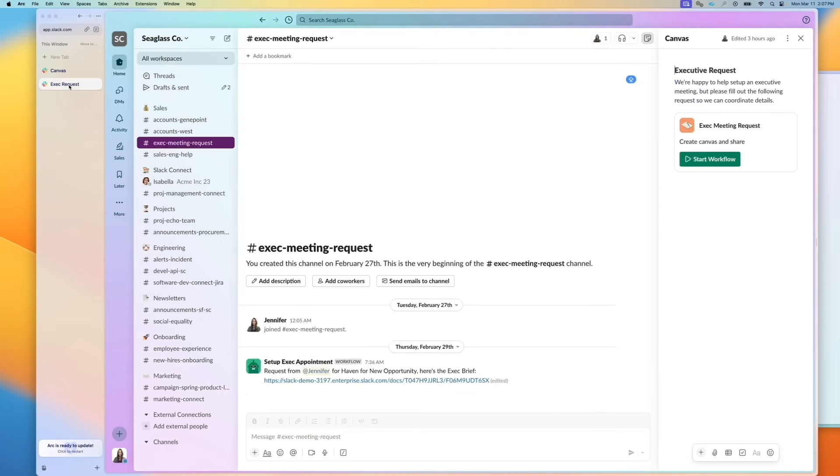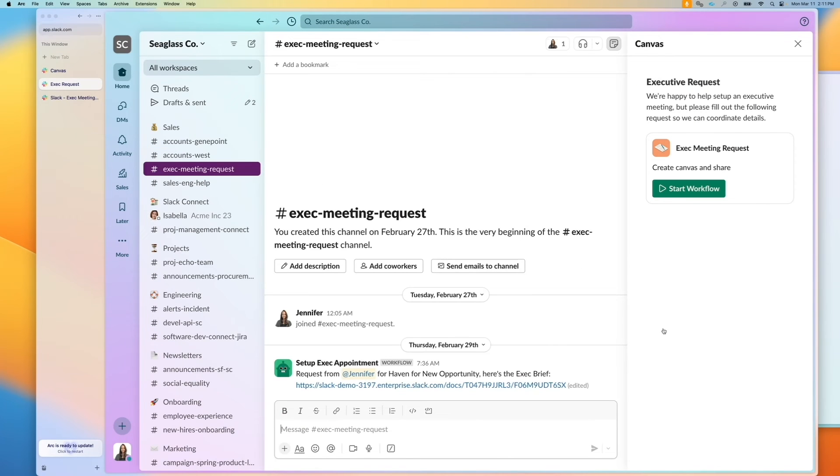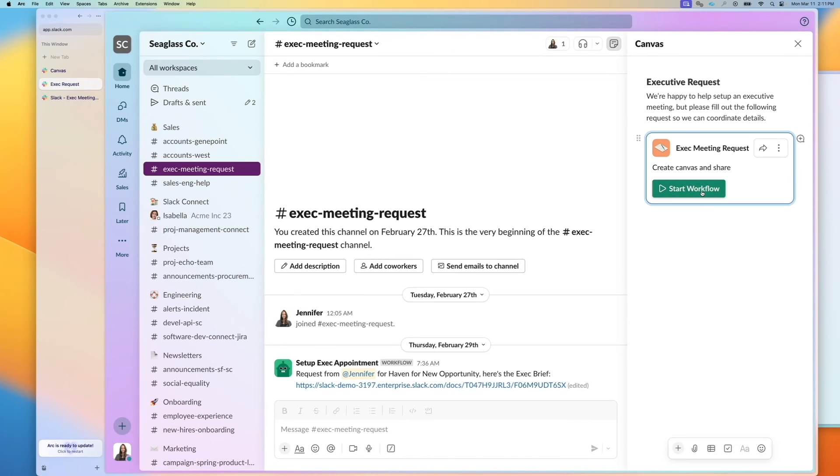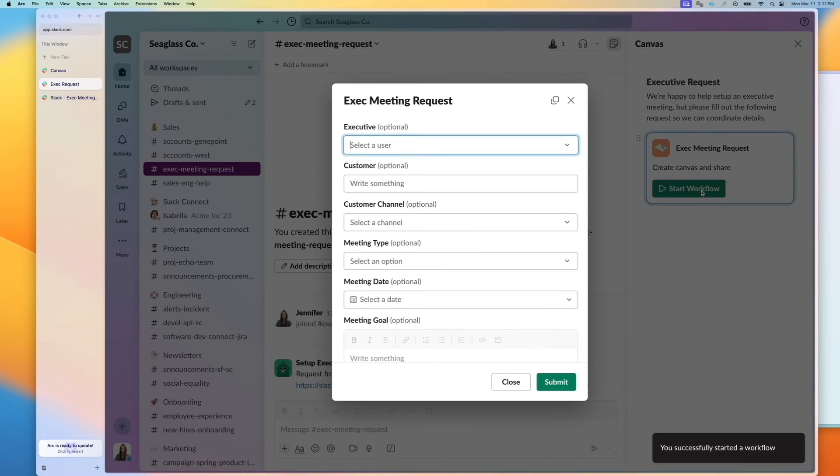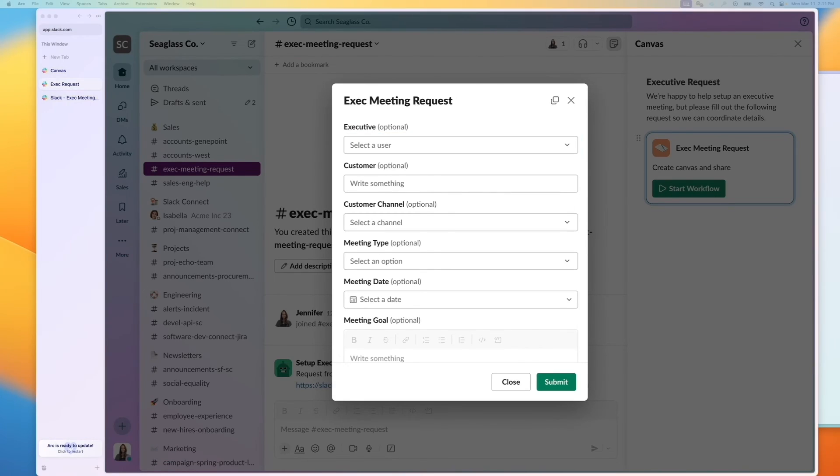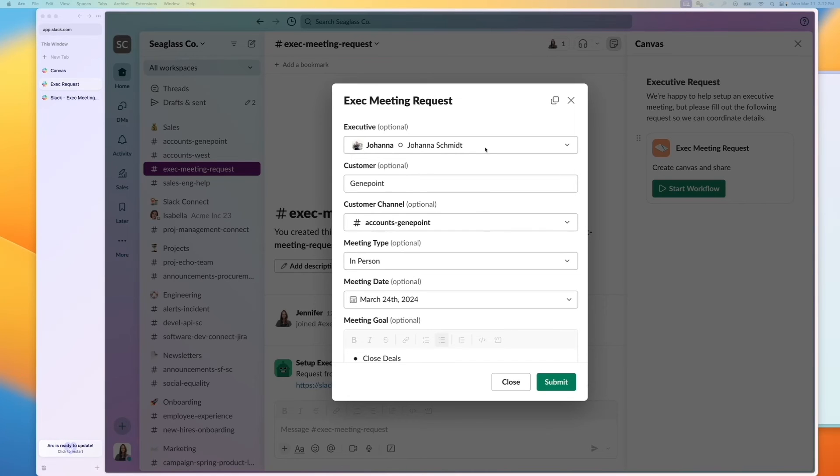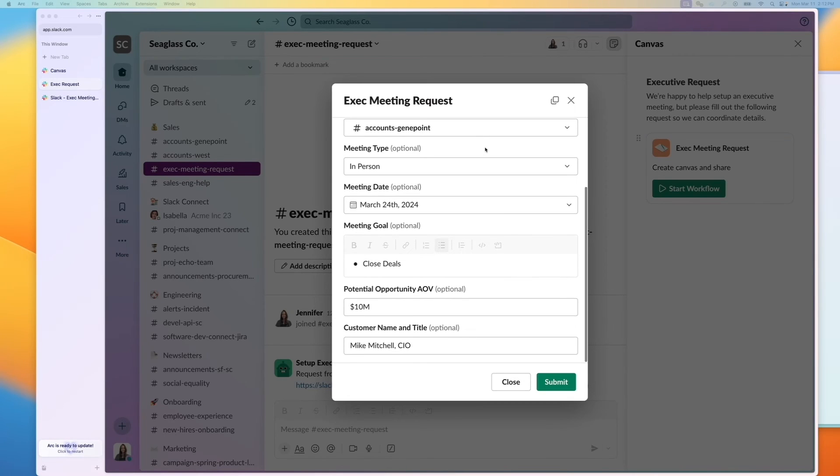So here we have the executive meeting request channel. On that channel Canvas, I can submit a request and specify the executive details and fill out the rest of the information. So I've populated the information and click on submit.